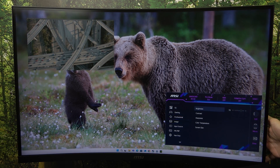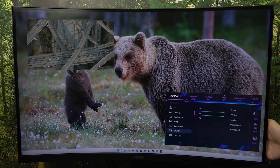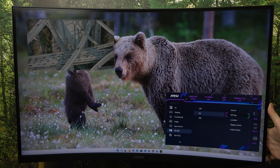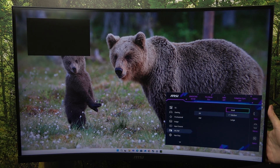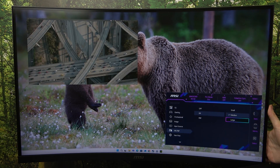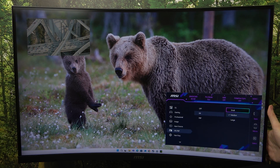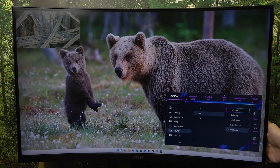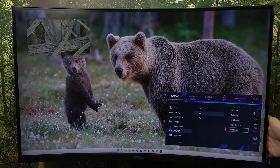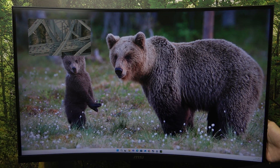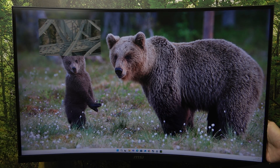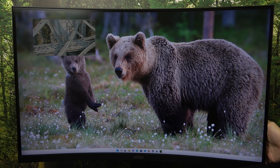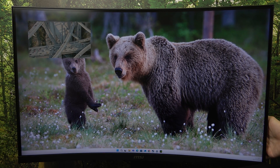Then I can go to picture-in-picture and picture-by-picture again and change the source, the picture-in-picture size. I'm gonna set it to small. I can set the location to either left top, right top, left bottom, right bottom, or customize. When I customize it, I can move it freely with the button at the back.